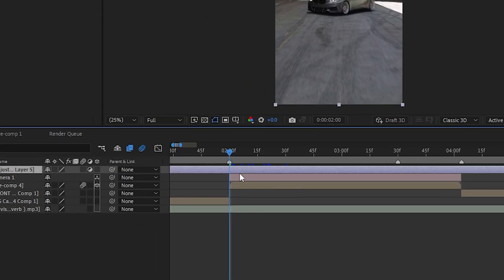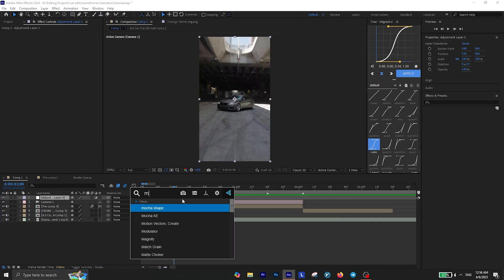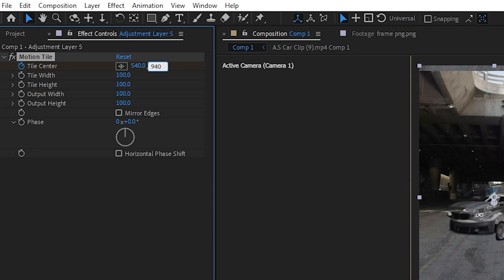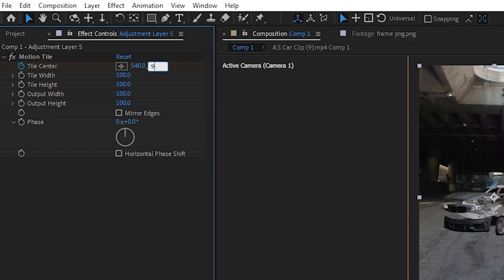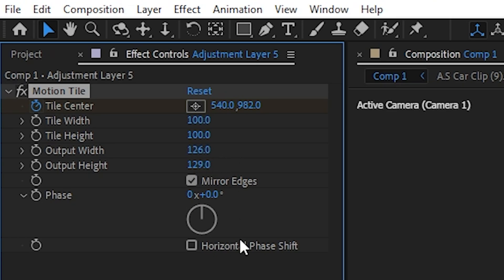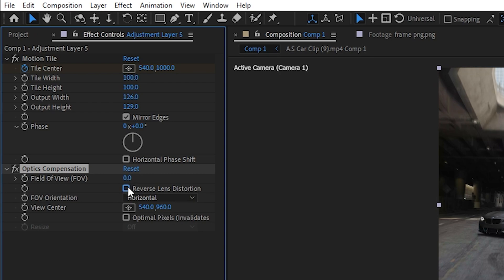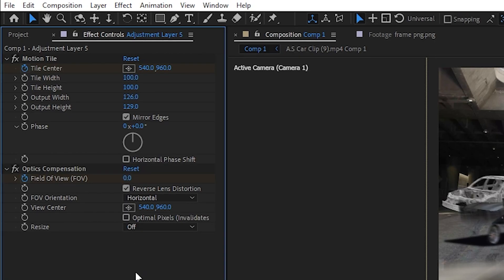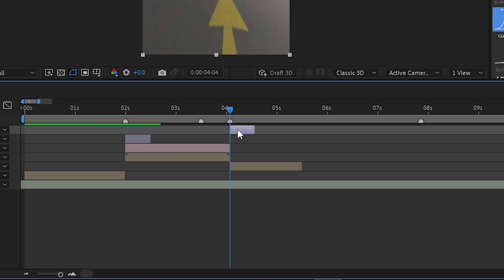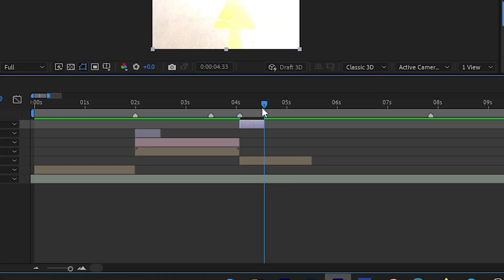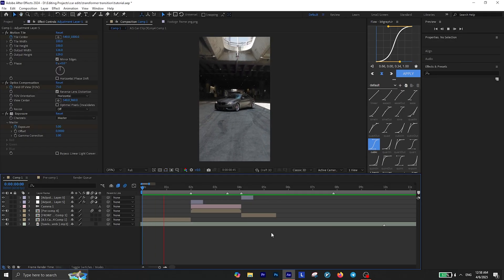I also want to show you how to create a shake effect that looks really nice with this transition. Create a new adjustment layer and trim it to about 30 frames after the transition begins. Add the Motion Tile effect, change the tile center value to 1000 and add a keyframe, move 10 frames forward and change the value to 940, then move another 10 frames and change it to 980, and at the last frame right-click and reset the value. Enable mirror edges and slightly increase the related values. Next, add Optics Compensation to the adjustment layer, enable Reverse Lens Distortion, and change the value to 75 with a keyframe, then move to the last frame and change it back to zero. Duplicate the adjustment layer and place it at the point where the second clip begins. Add the Exposure effect, change the exposure value to 5 with a keyframe, then move to the end of the adjustment layer and change the value back to zero.